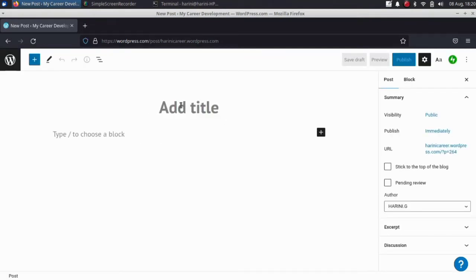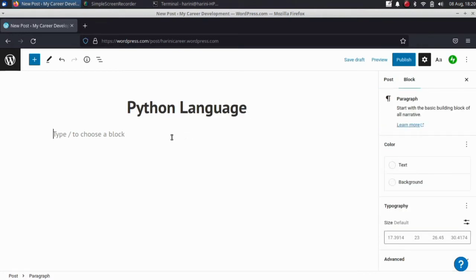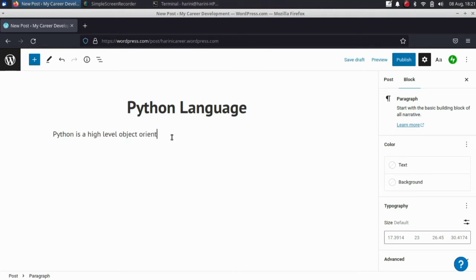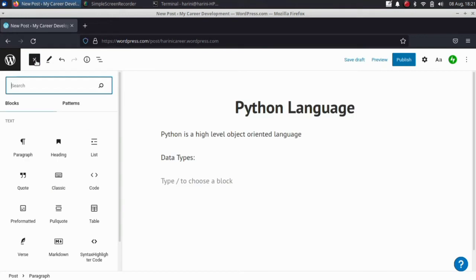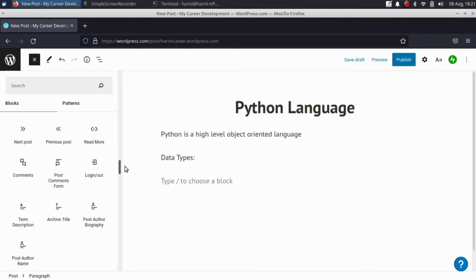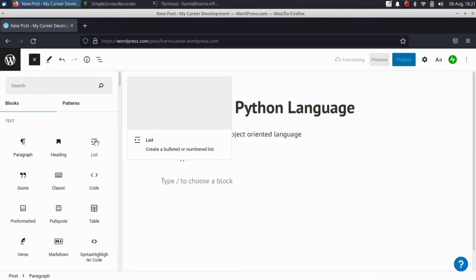This is the title. For example, I will use Python language — I will use my Python language web series. You will be updated. How do you define the definition of Python? Python is a high-level, object-oriented programming language. How do you define the data types? I will list the data types. When we start, it will automatically create a bullet list.